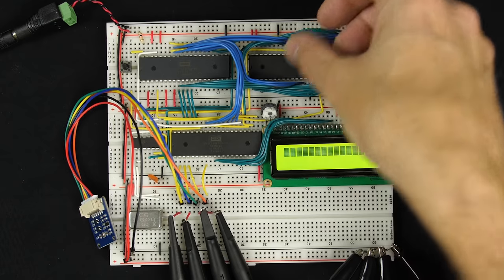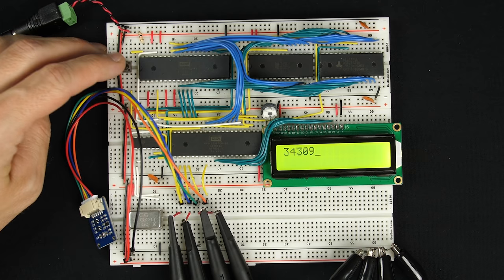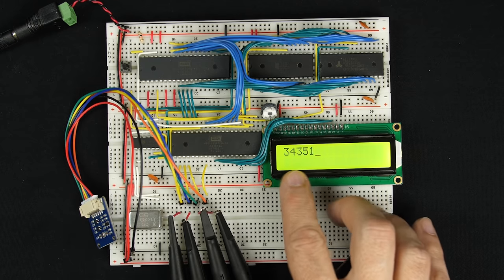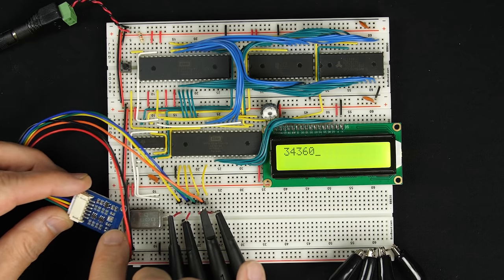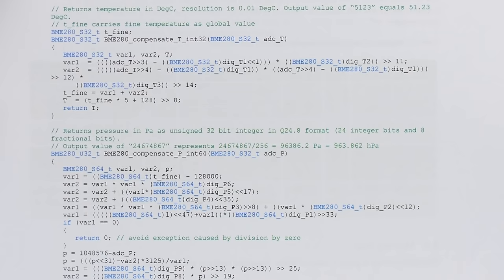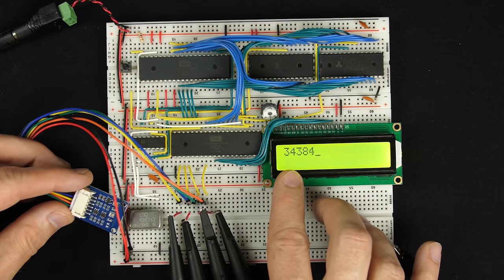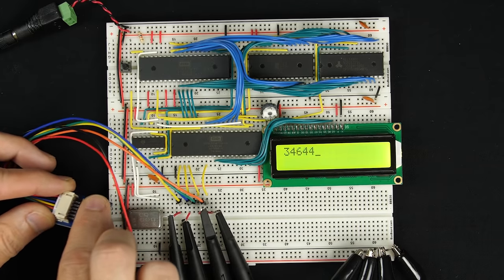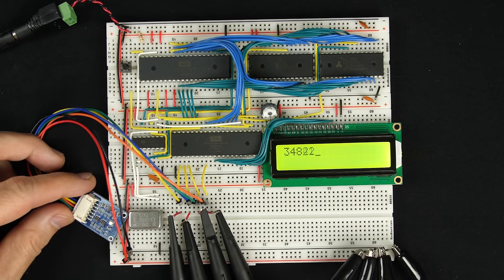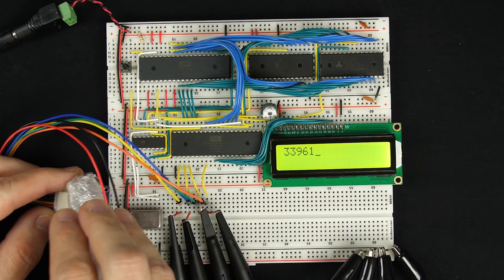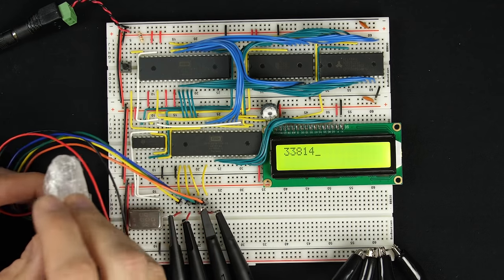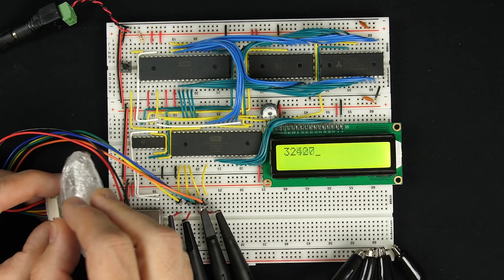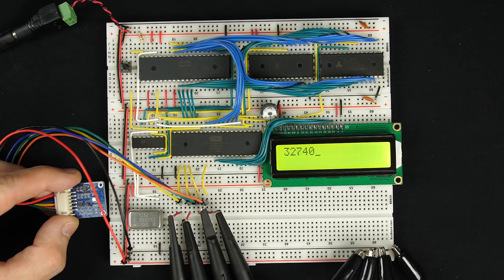So let's give that a try. We reset and there we go — we're getting a value. This value doesn't necessarily mean anything yet since we need to apply calibration conversions. But we should see it at least respond to temperature. It's reading about 34,300 — if I put my hand on it to warm it up, the numbers get bigger. Good sign. Now I've got an ice cube — if I put that on there, yes, the numbers are getting smaller. When I take it off they start going up again. It appears to be responding to temperature.